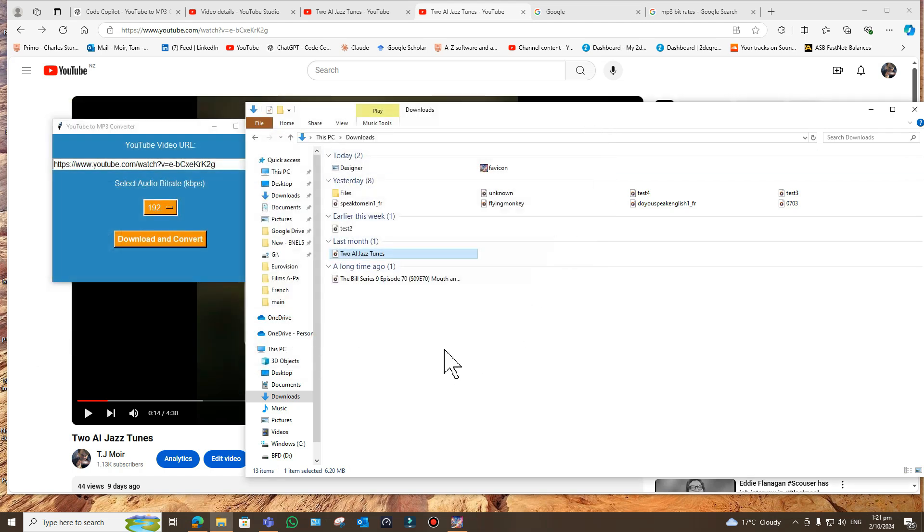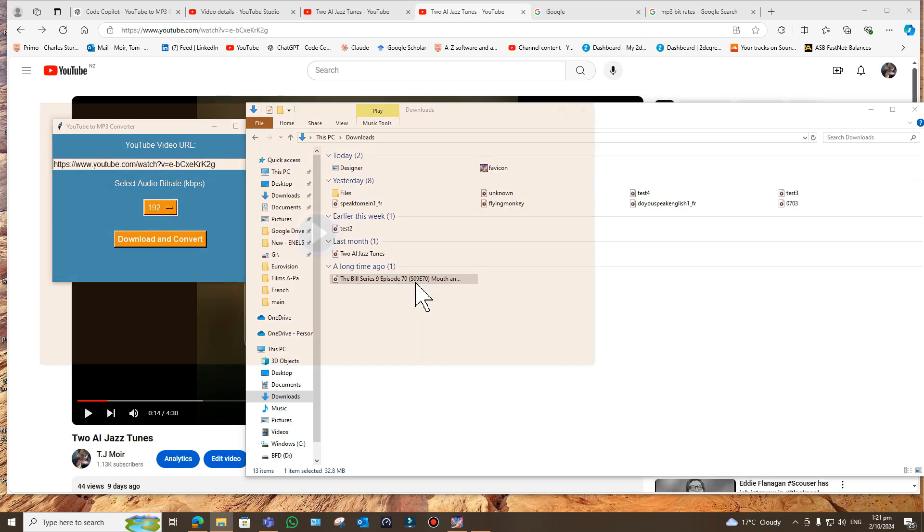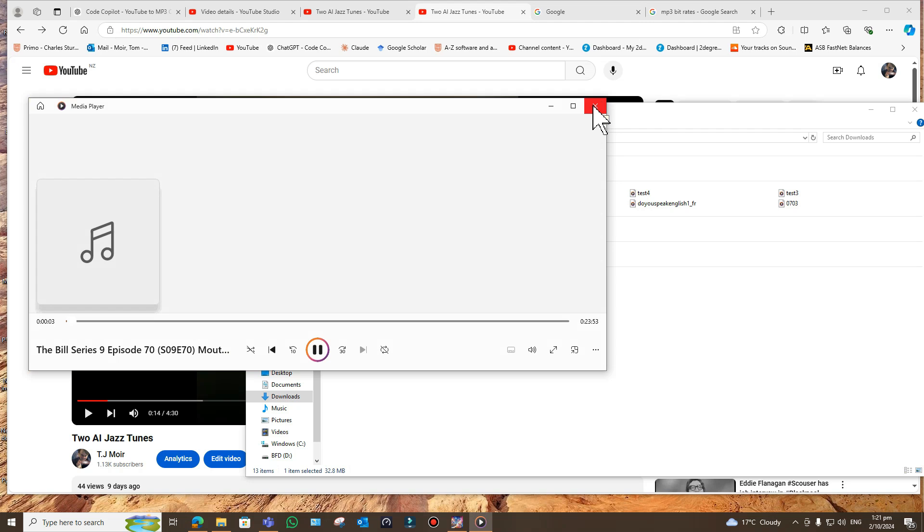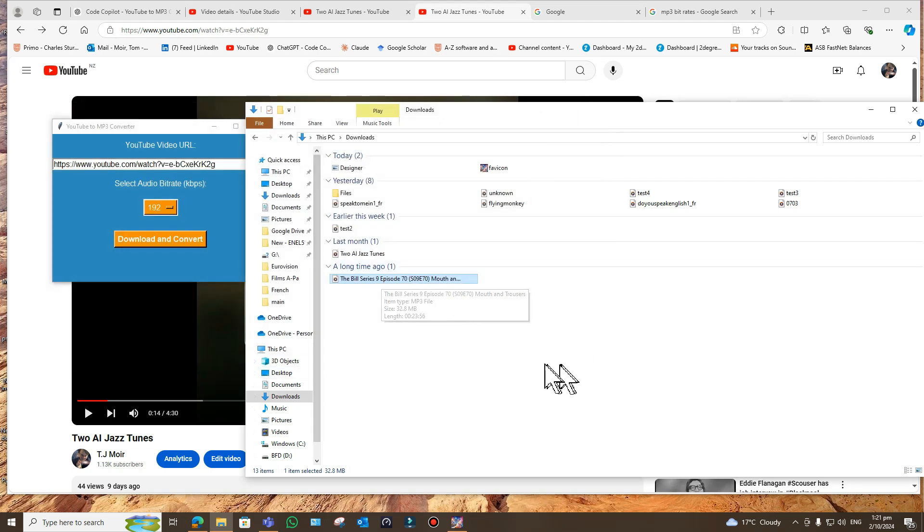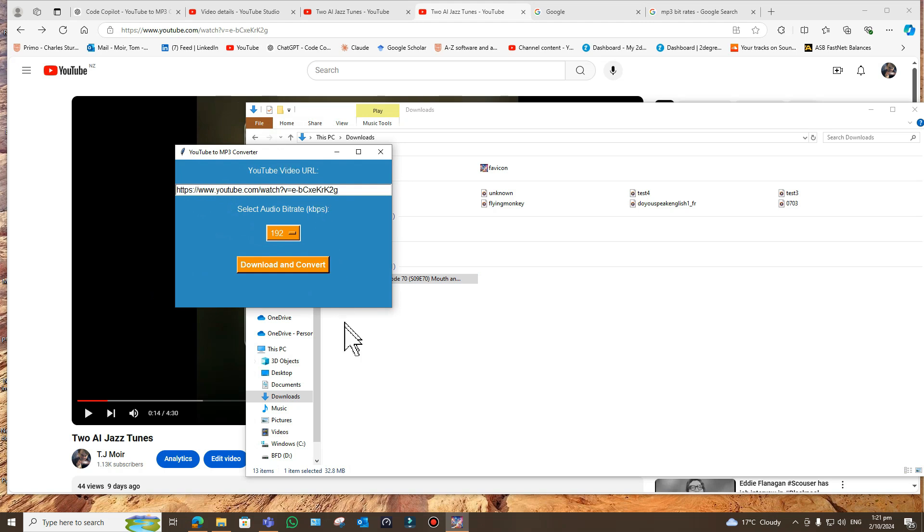That's fine. And just to check that it would work for longer, this is very short. I downloaded an episode of The Bill and that stripped the audio off that. That's the beginning. That's over 20 minutes, so it works with long files without any problems. So this is actually rather nice and rather useful.